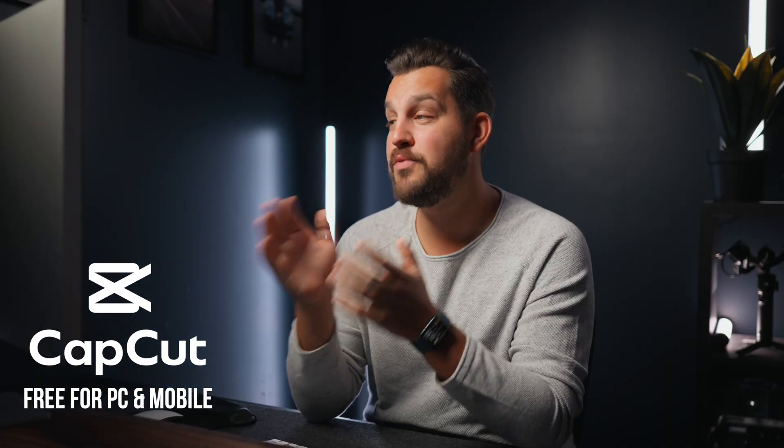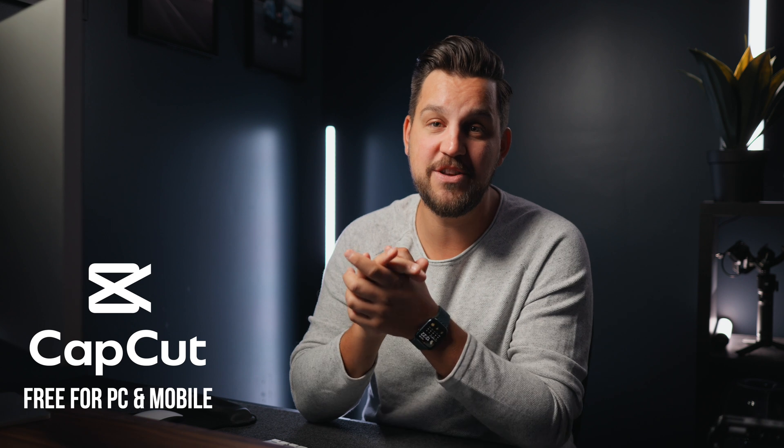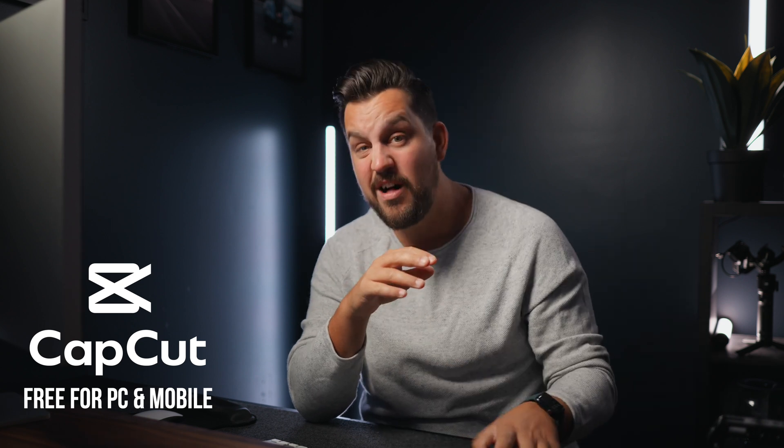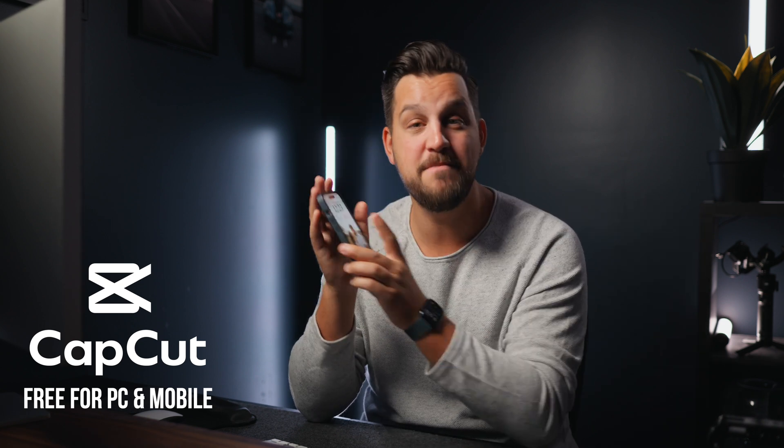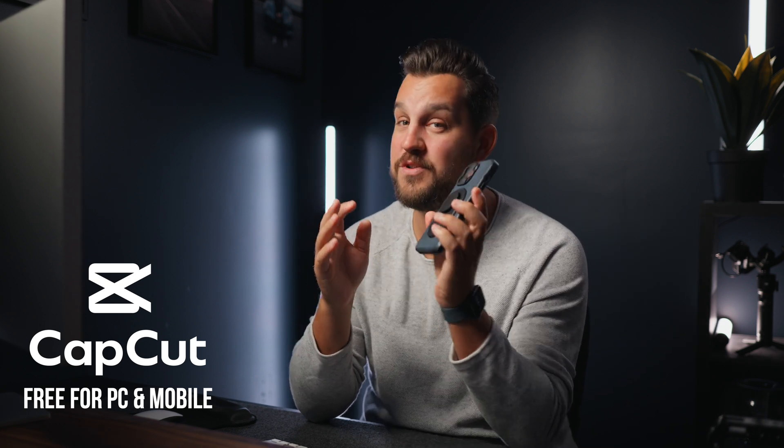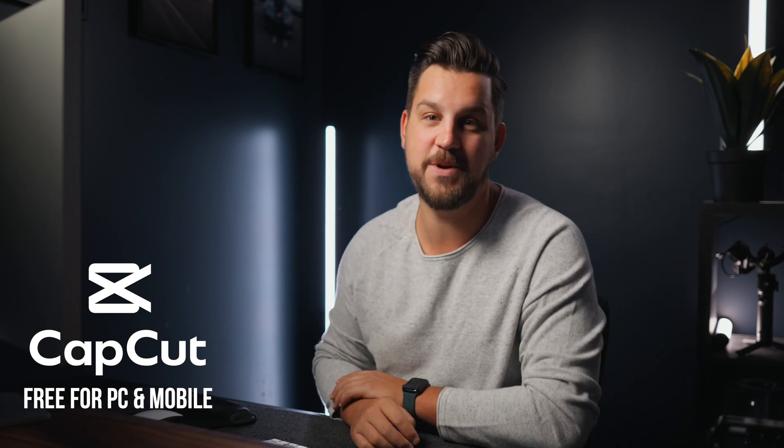And that's where the sponsor of today's video comes in and it's CapCut. This program is packed and easy to use as well. There's an app for your phone and most of the stuff you can do on your phone as well. So let's dive into it.